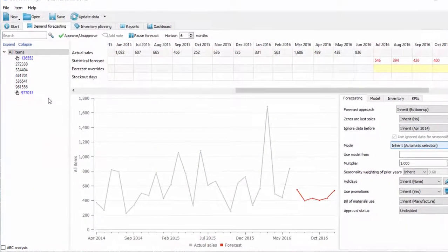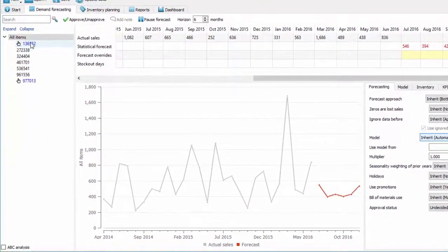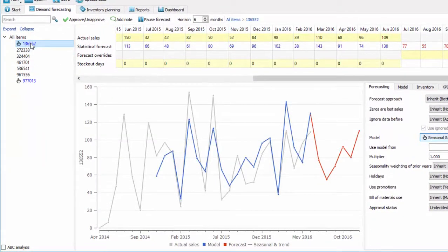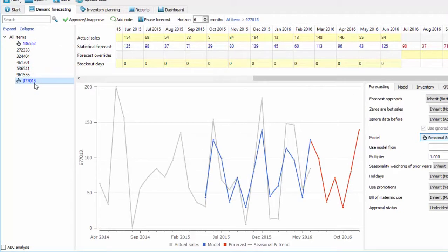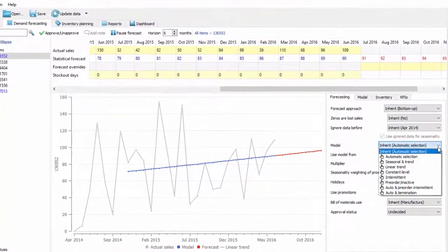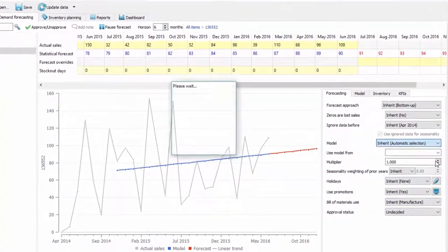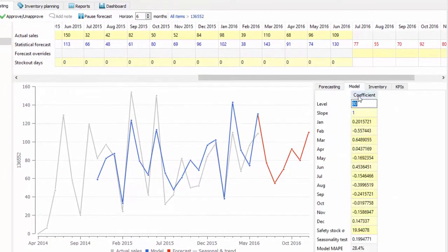What's different about GMDH Streamline are the special algorithms used to create models that do not overfit the history and thus provide more accurate forecasting predictions. In addition, Streamline provides flexible model selection and changes. Each model can be totally replaced or adjusted even at the coefficients level to meet your needs.